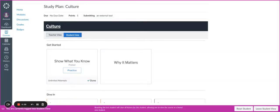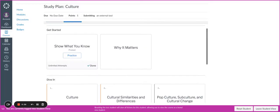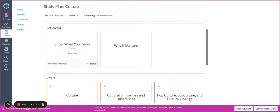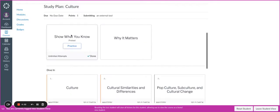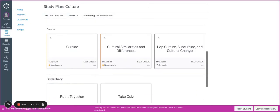This video explains how your graded participation for your study plan is calculated. Inside of your study plan, you are going to want to have already taken the Show What You Know pre-test and engaged with the Why It Matters content.